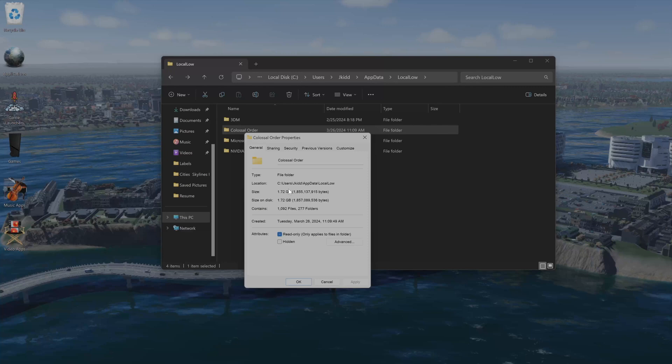Your mods and stuff are downloaded right there. Whenever you install mods, they go there. You need to clear all of that out altogether.